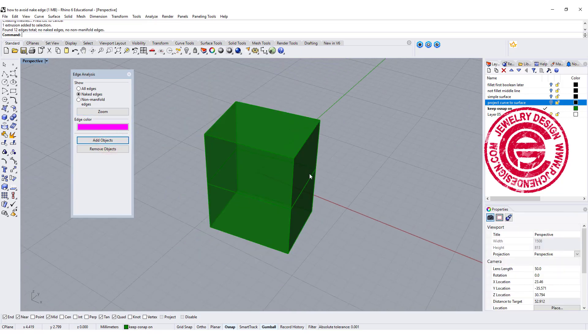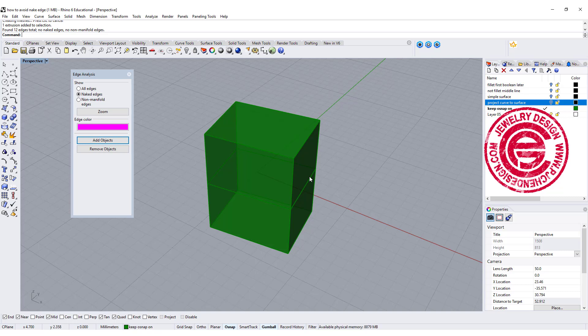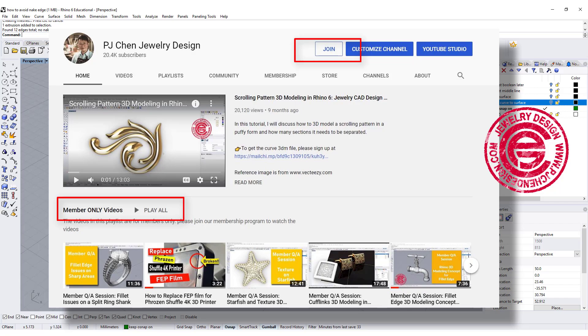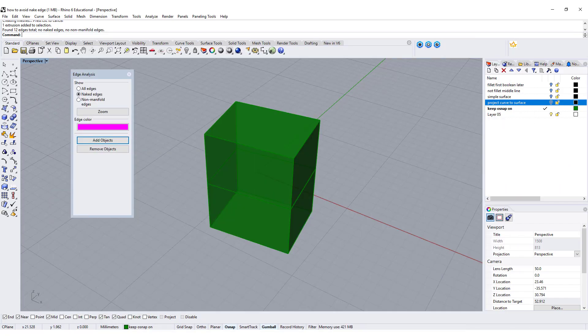So I hope these five scenarios will help you to understand naked edges more and how to avoid them. More video and technical solutions are on my membership program. Hope to see you there. Thank you for watching, and see you next.